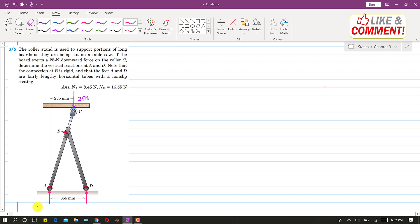So if we say that this is the normal at A, normal force at A and normal force at D, we are asked to find these normal forces if there is a 25 Newton force at this point C.